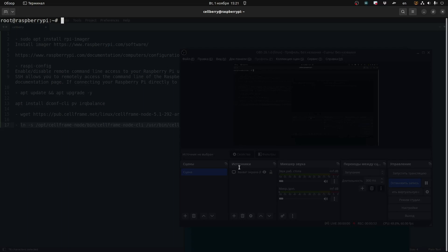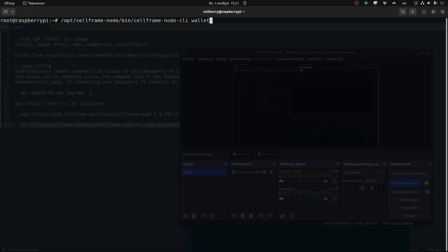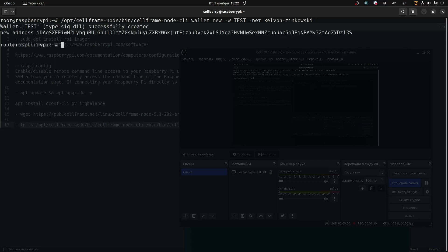Now the next thing we're going to do is a test creation of a wallet. Right here, we'll see Ilya typing out this command, but you can go ahead and paste that in from our list. We're creating a wallet new. Then we will be naming the wallet, it will be called test, and it's going to be on the CalVPN Minkowski network. And just like that, the test wallet has been created. We can see that basically everything is up and running.